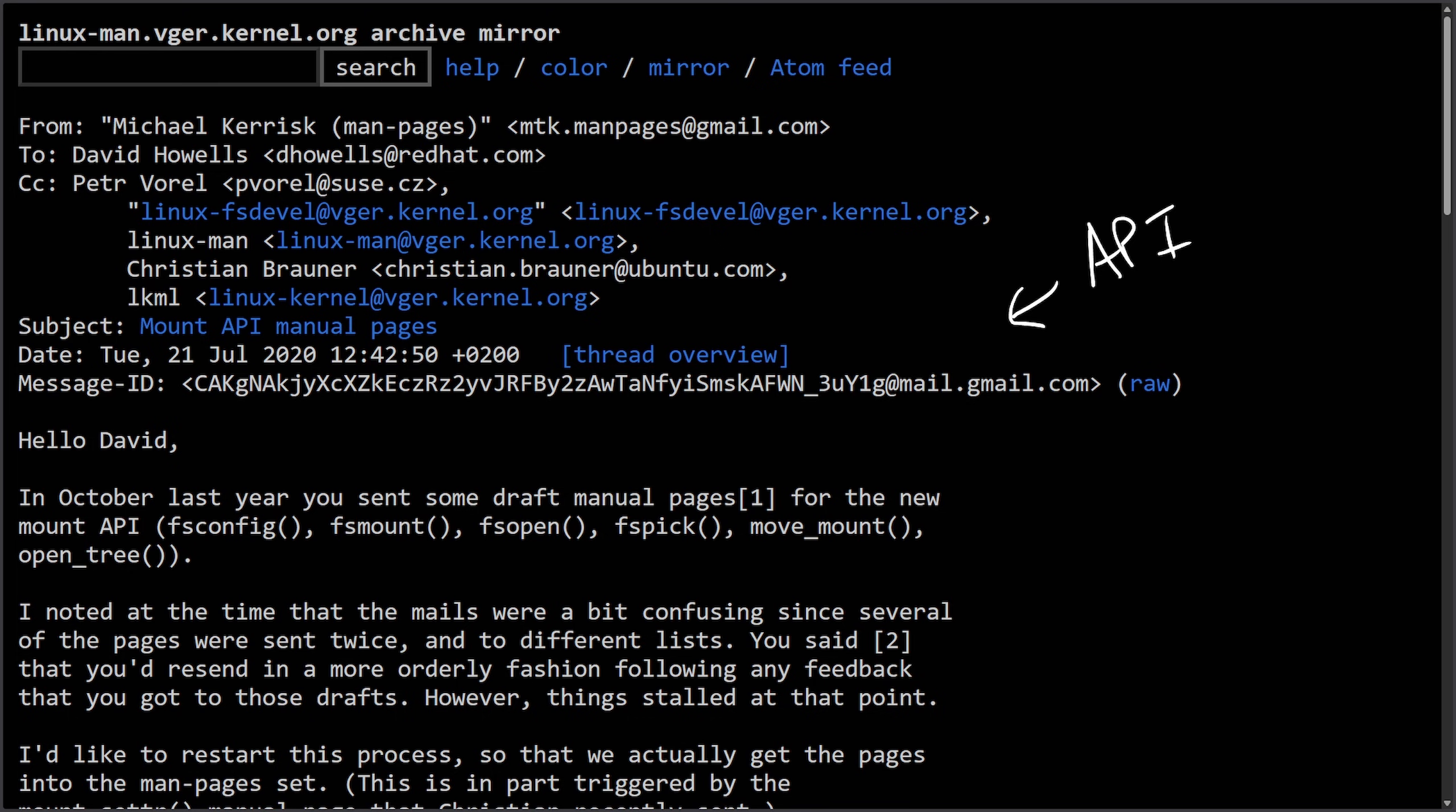David was on top of things but needed feedback due to divided ownership, evolving code, and needing everyone to agree before releasing the documentation.